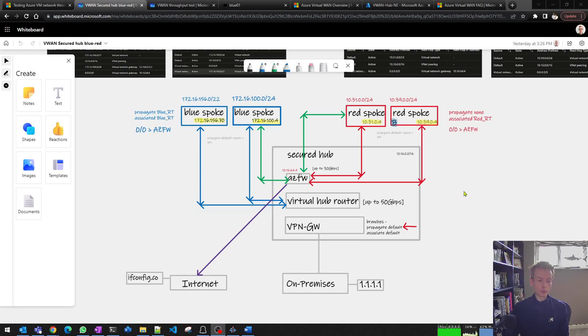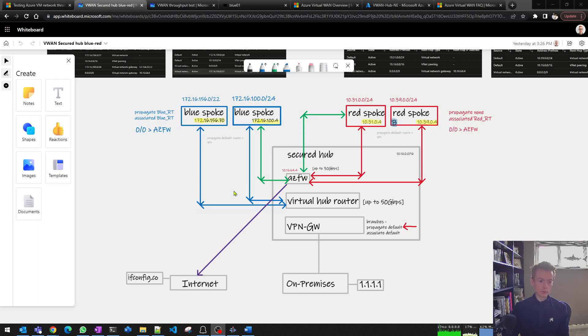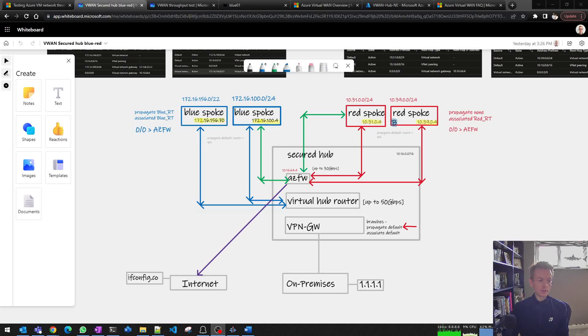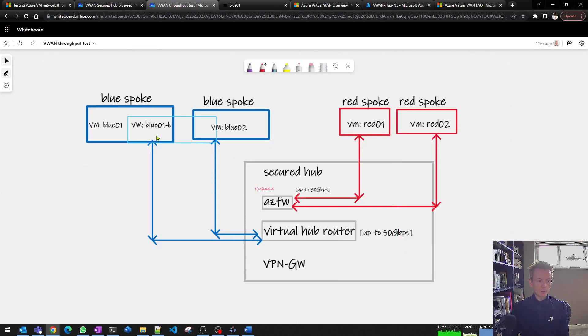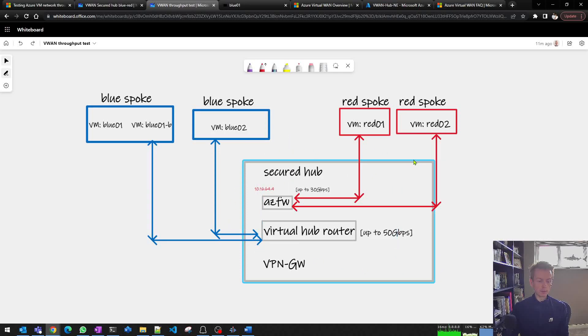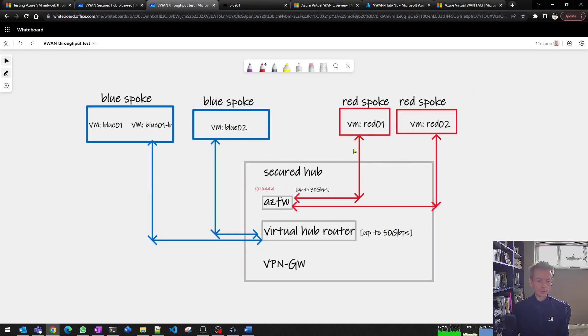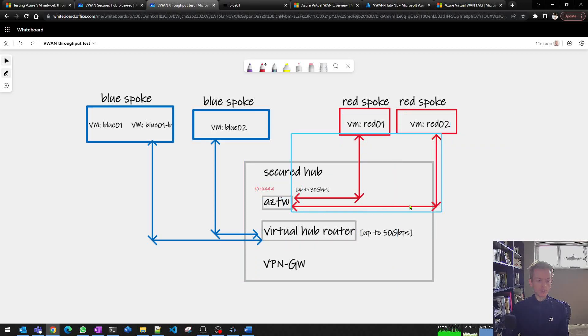I'd like to dive into a follow-up topic around throughput testing the components of the Virtual WAN hub, and this throughput testing is applicable for many scenarios on Azure. Let's simplify our diagram. I've kept my two blue spokes attached to VWAN - this is a secured virtual hub. I've kept my two red spokes also connected and left the previous routing logic in place. Blue to blue goes via my Virtual Hub router, red to red goes via my Azure Firewall.